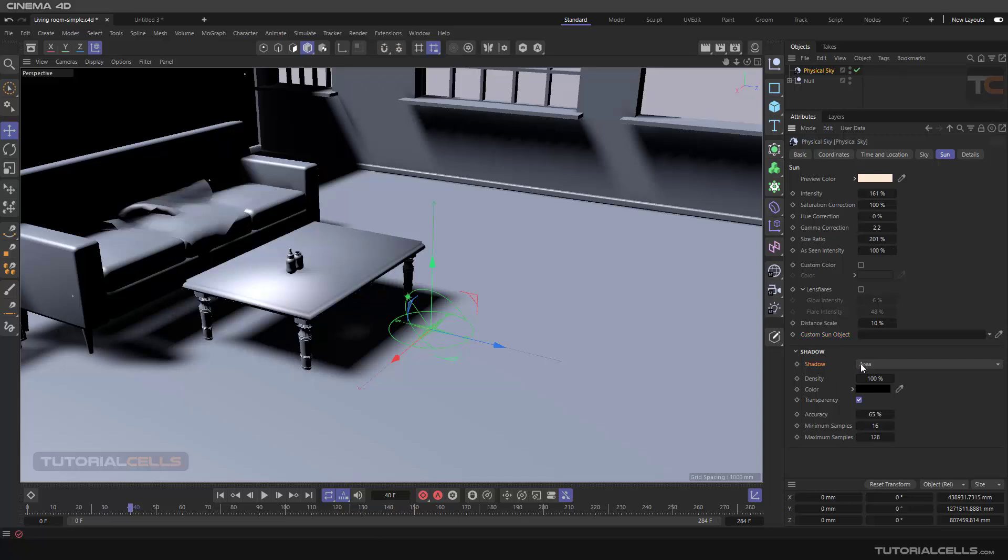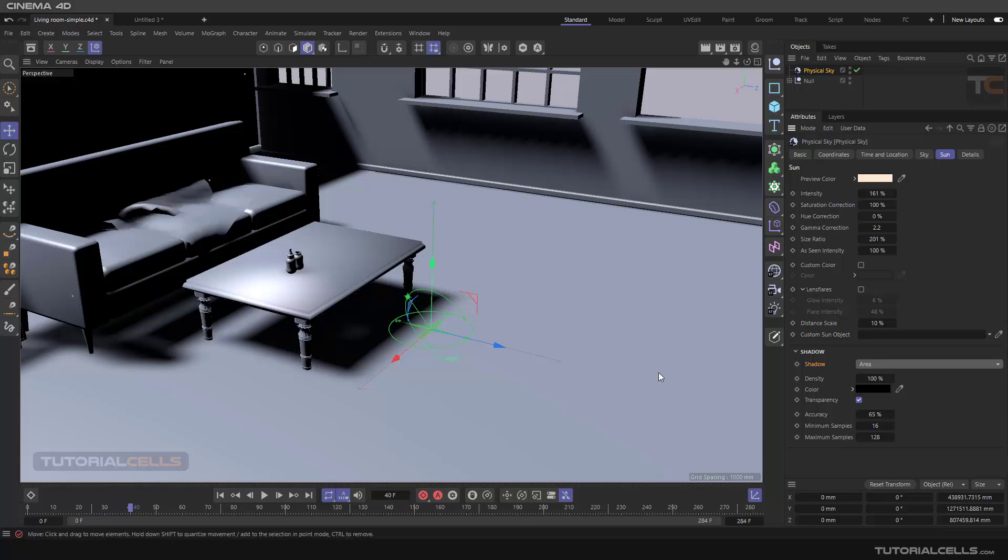And you can change any shadow: ray tracer, hard, none, if you want it. Okay, this is the Sun tab.